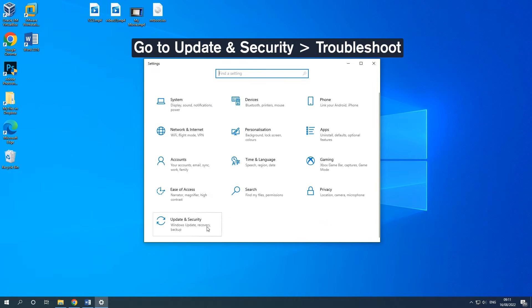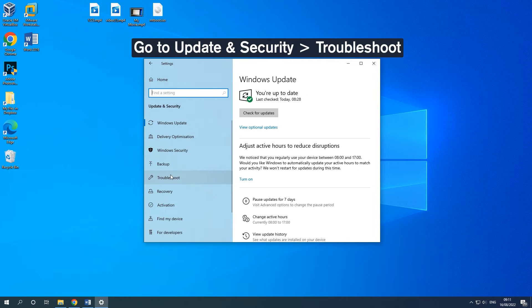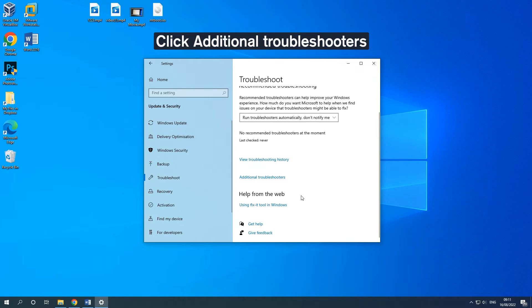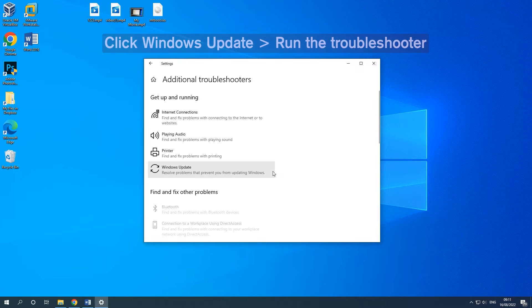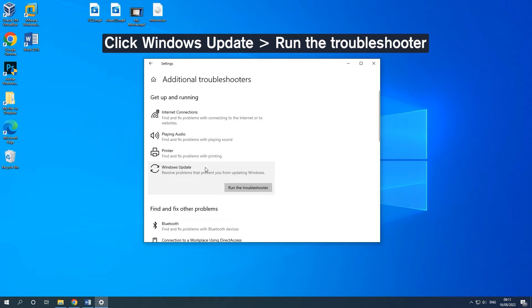Click Update and Security and click Troubleshoot from the right menu. Click Additional Troubleshooters to expand all troubleshooters. Then, click Windows Update and click Run the Troubleshooter.